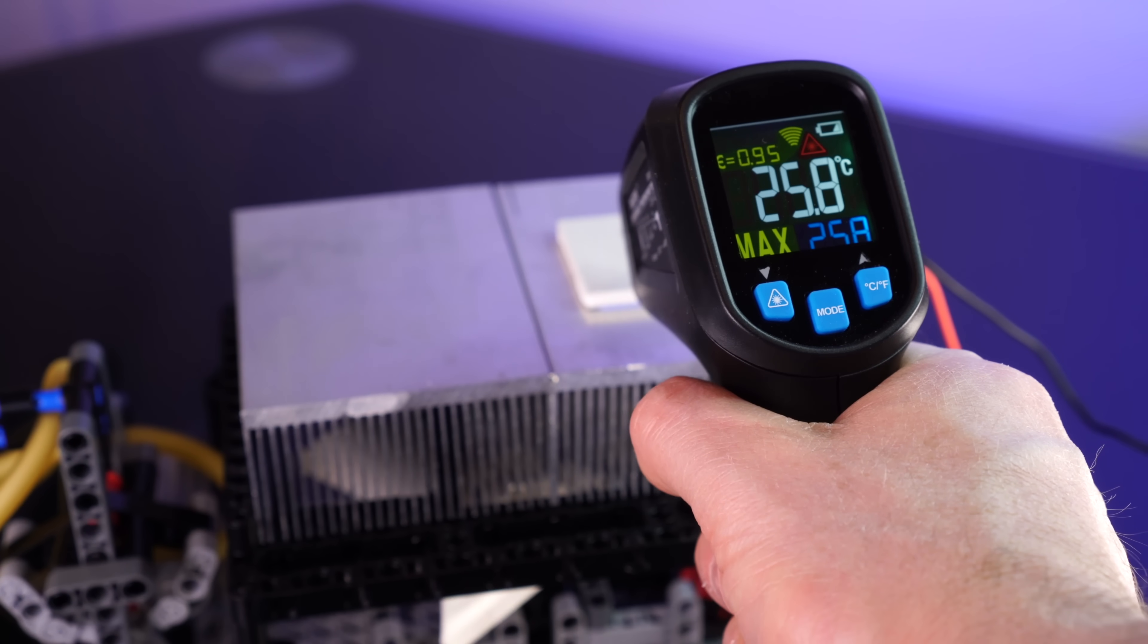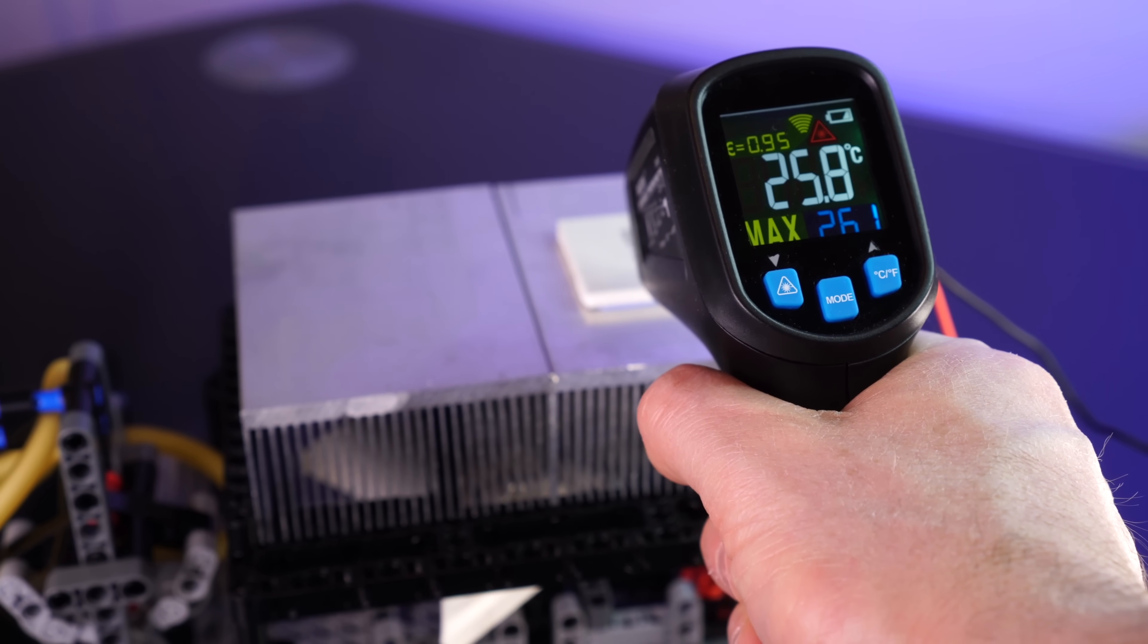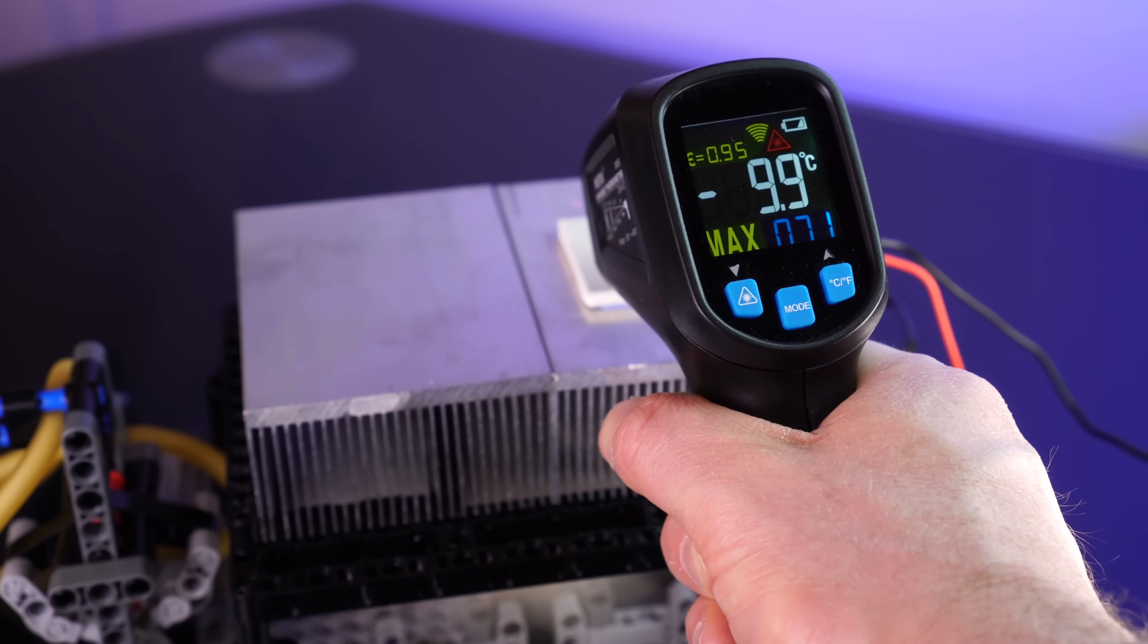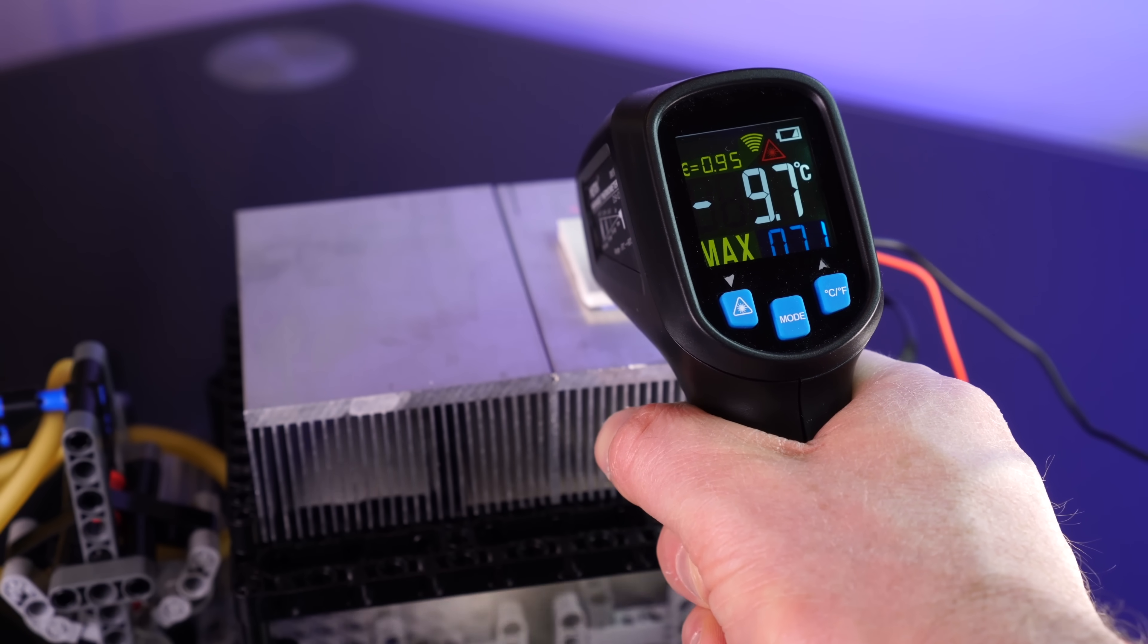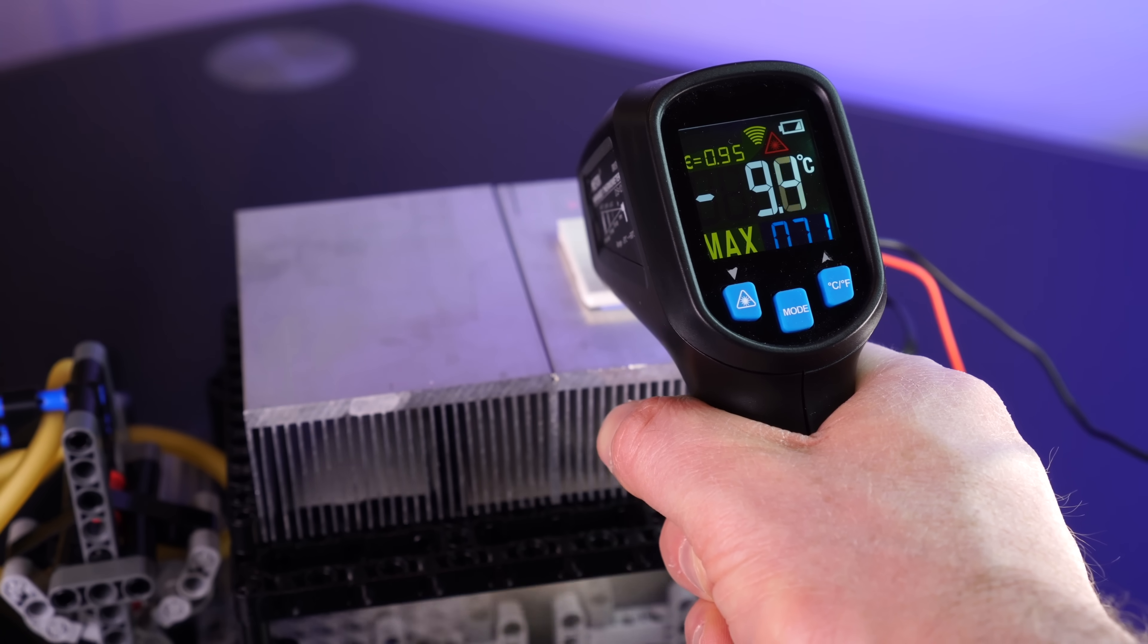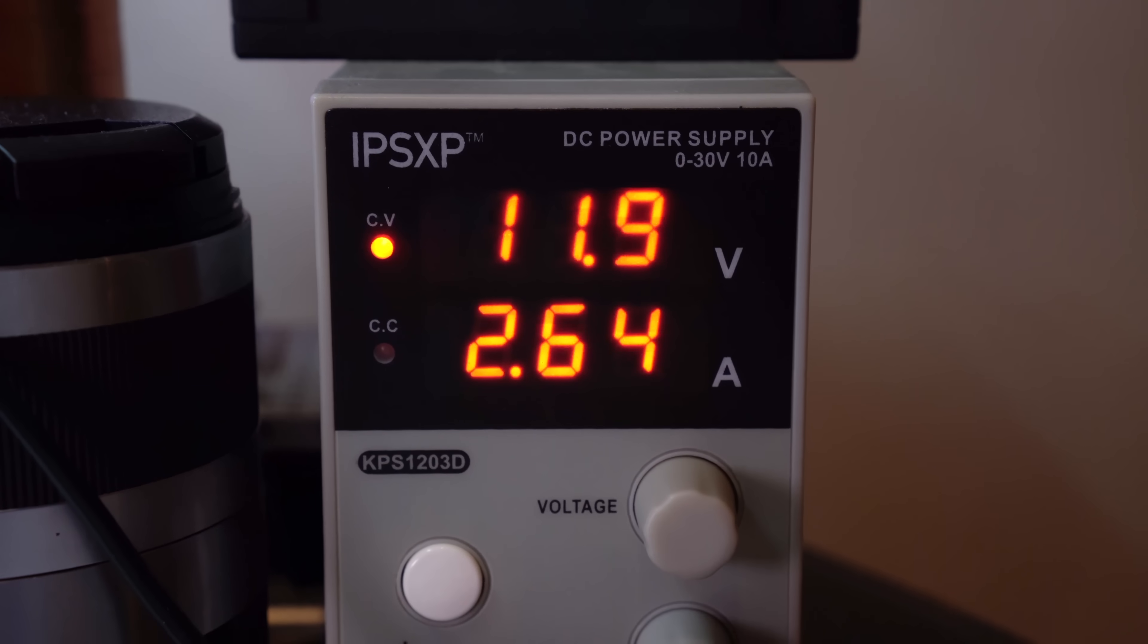We're starting at around 25 degrees. And after running for about 30 seconds, the Peltier is now measuring a freezing minus 9 degrees. Now that's what I wanna see. And we're currently drawing around 31 watts.